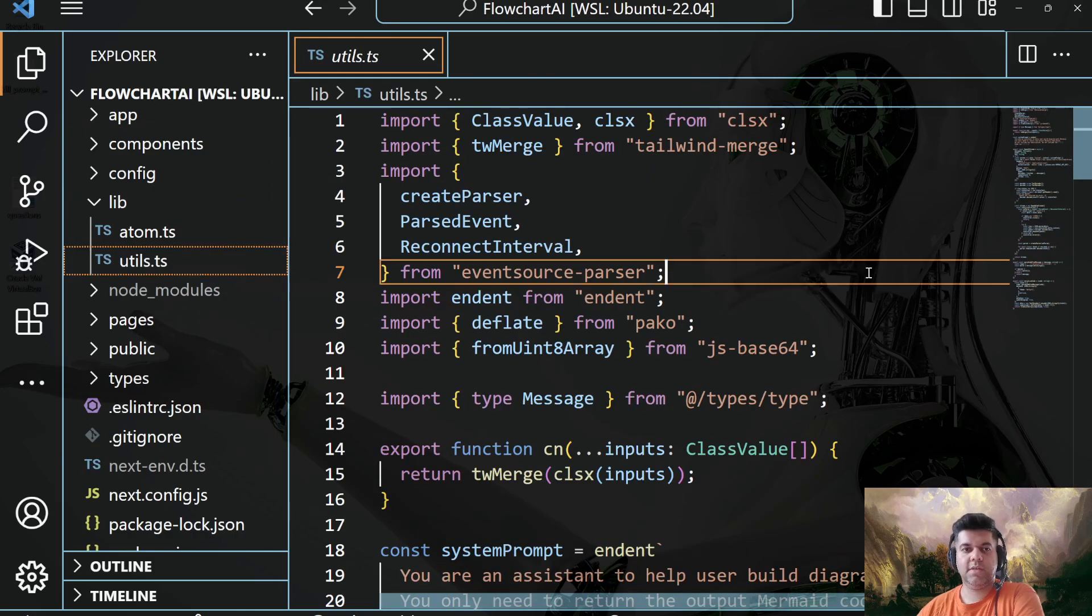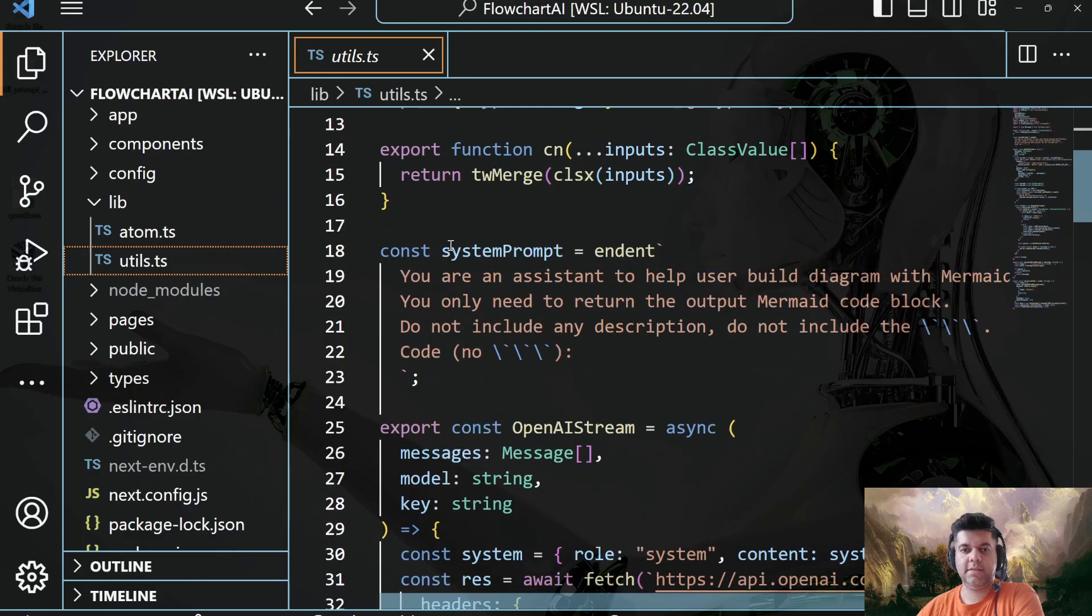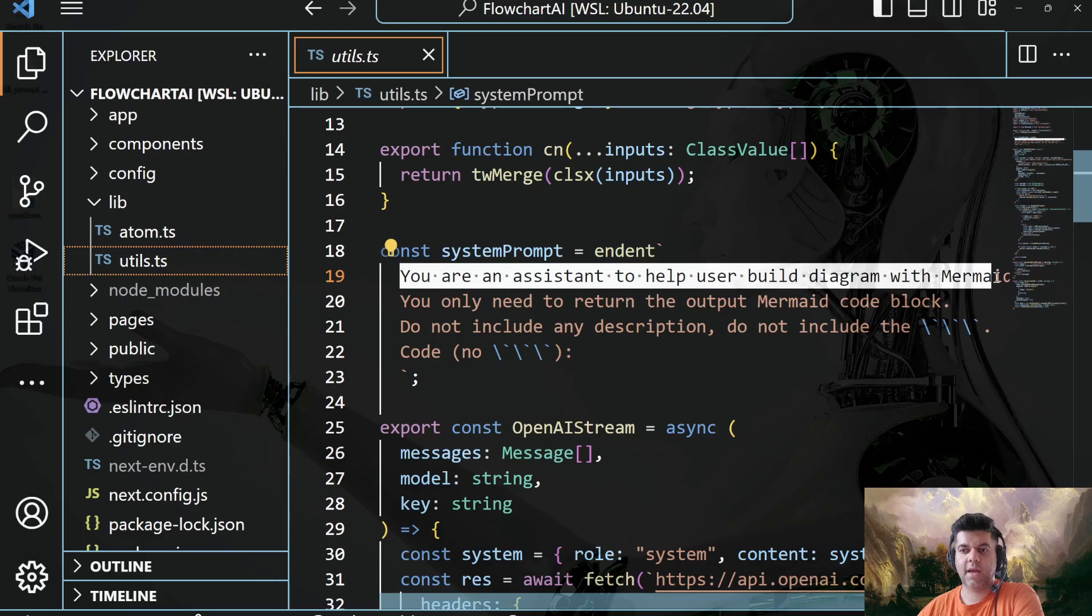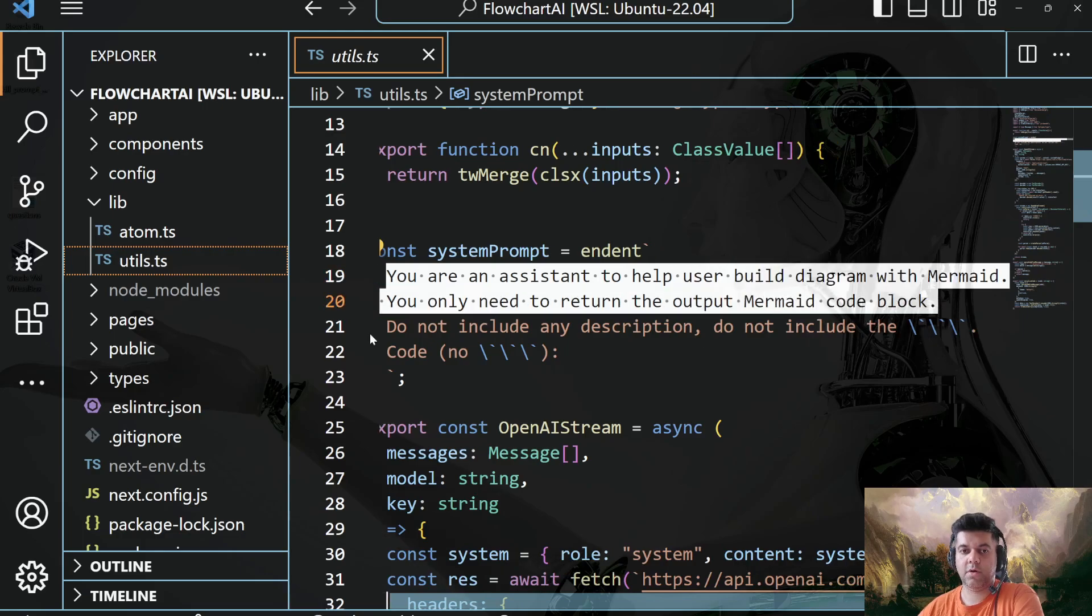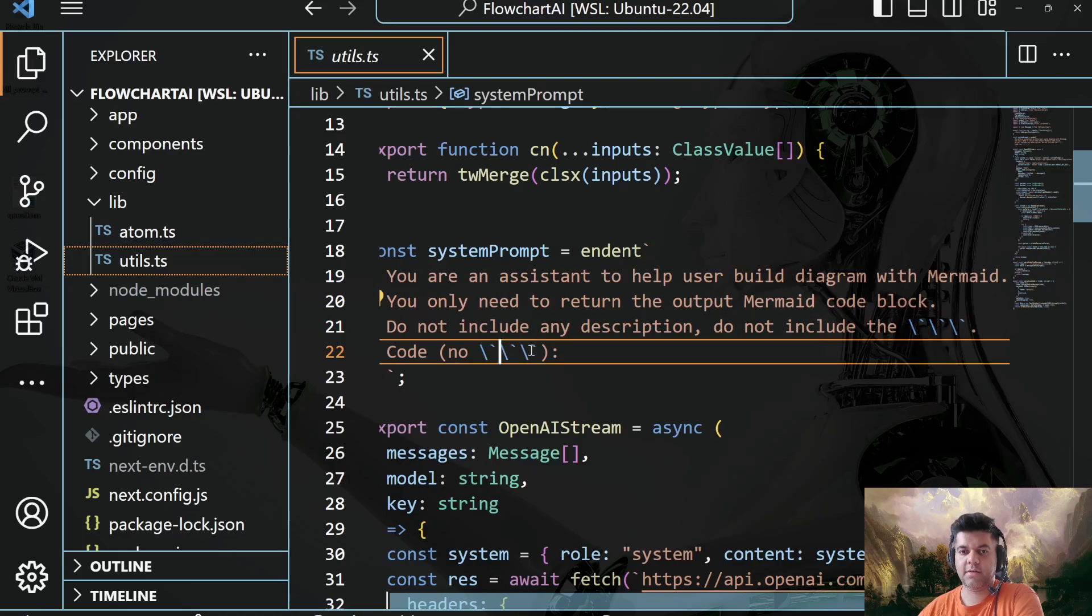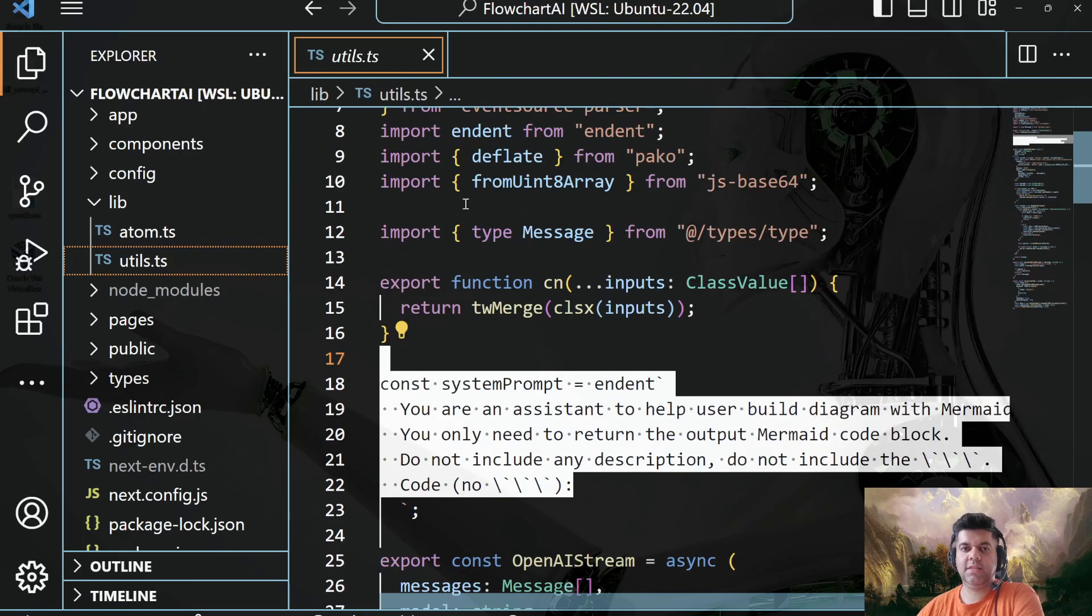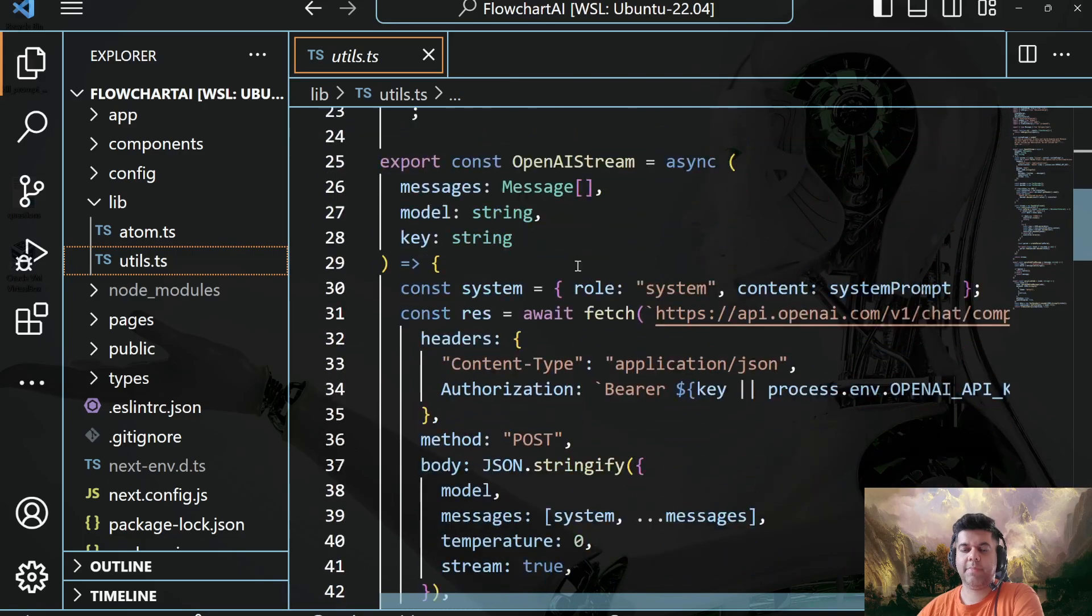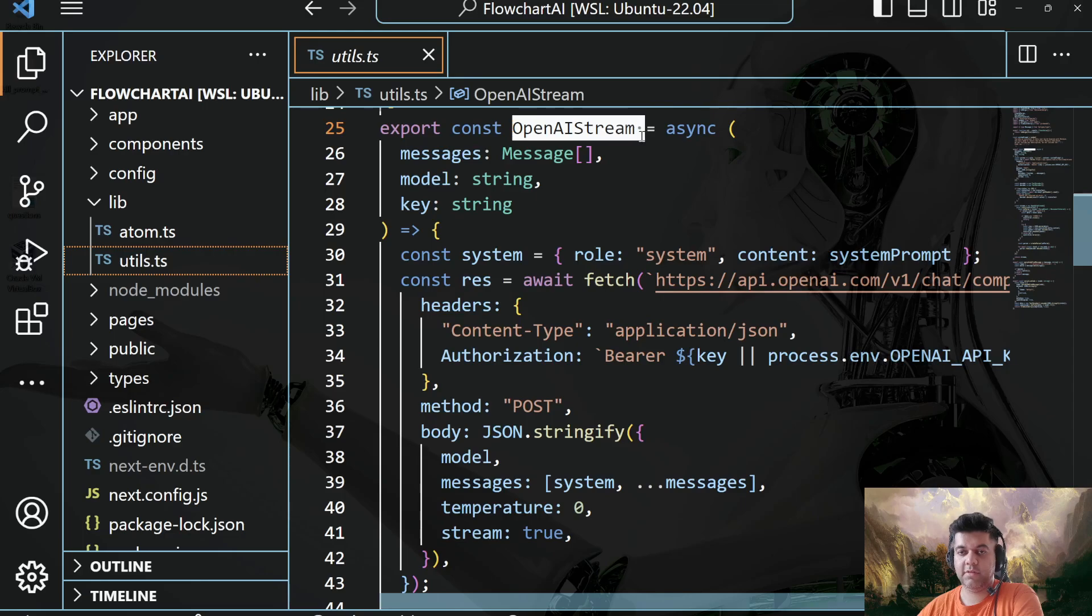Okay, here what's happening is you have your system prompt, which is, you are an assistant to help user build diagrams with Mermaid, you only need to return the output Mermaid code block, do not include any description, do not include these three backticks. Don't have those. So this file is where all the magic is happening, all the logic is happening, because this is where we also call the OpenAI stream.